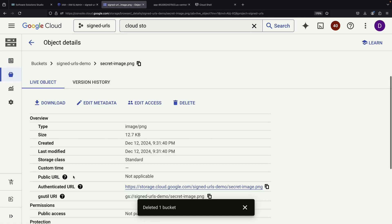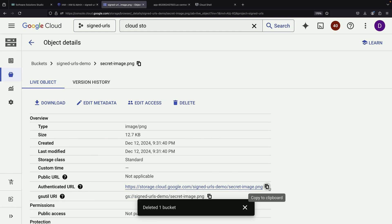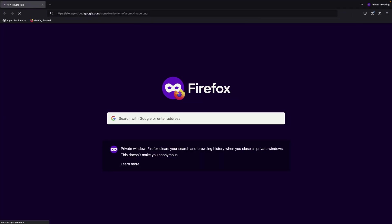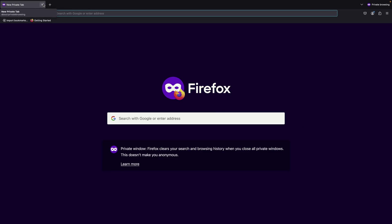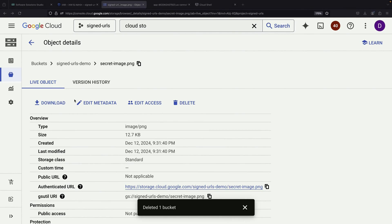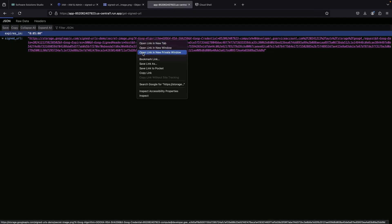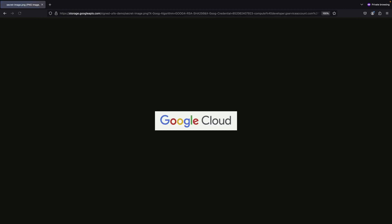Let's test this URL to understand how the access control works. If we navigate to our Cloud Storage bucket and try to access our object directly through its authenticated URL in a private browser tab, we'll be prompted to sign in since we don't have direct access to the resource. However, when we use our signed URL, we can successfully view the image of the Google Cloud logo.